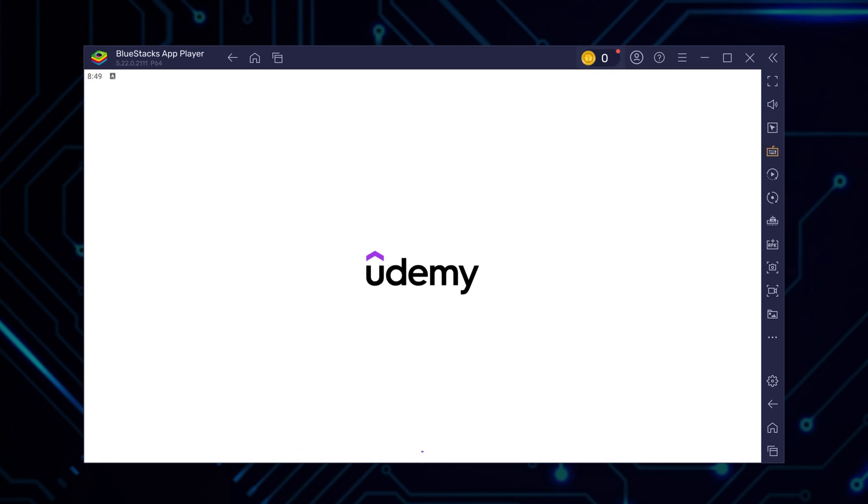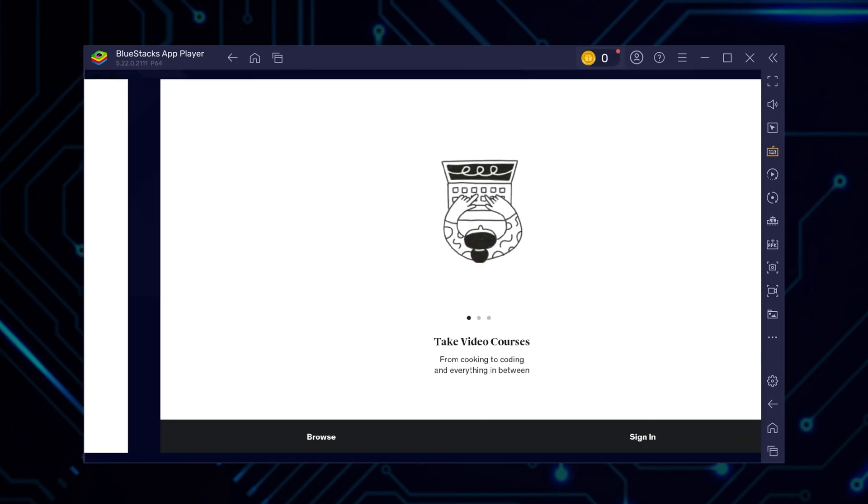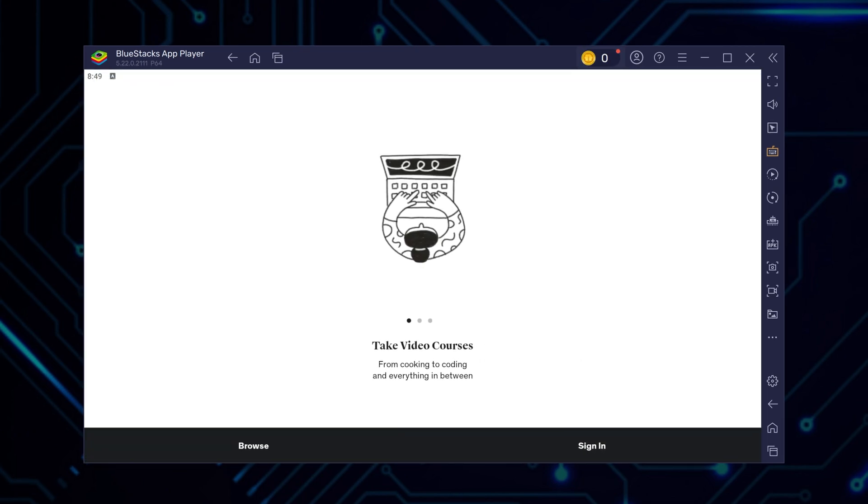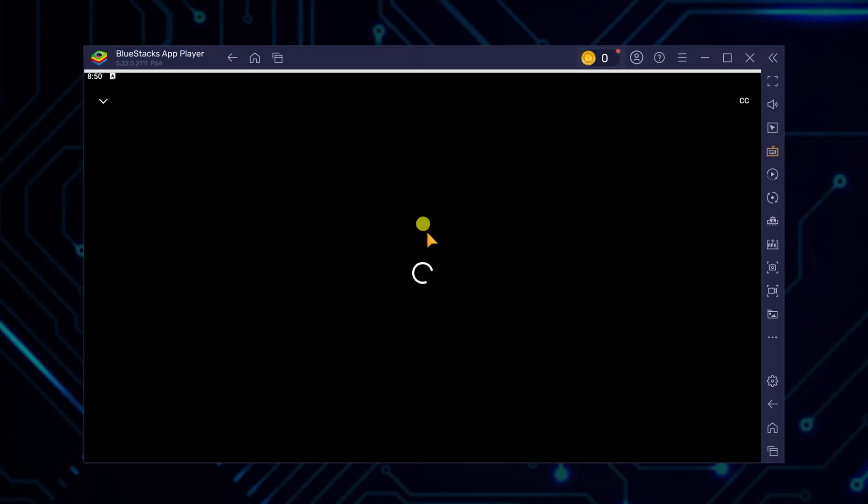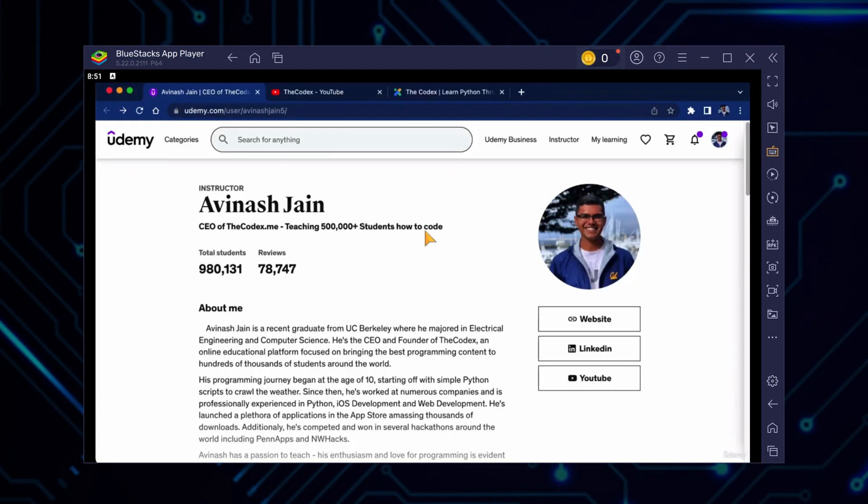Then from here, just log into your Udemy account, and use it as you would use it on your mobile device, with all the same features. Let's see if it plays videos by opening a course and clicking on a lecture.